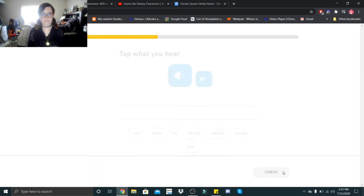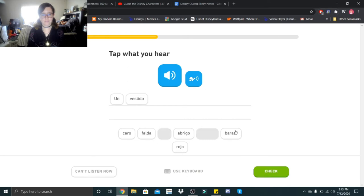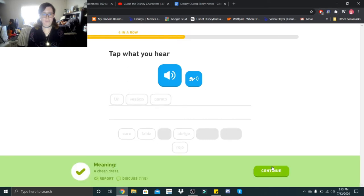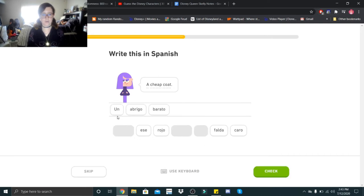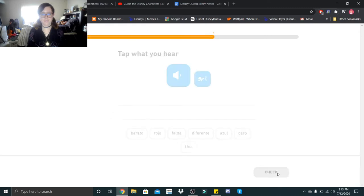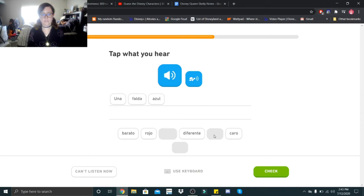Un vestido barato. Un vestido barato. A cheap coat. Un abrigo barato. Una falda azul. Una falda azul.